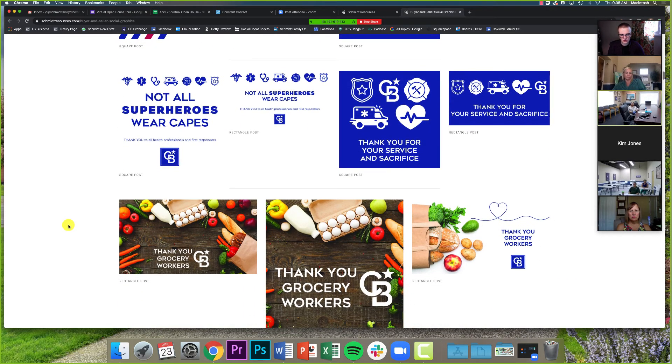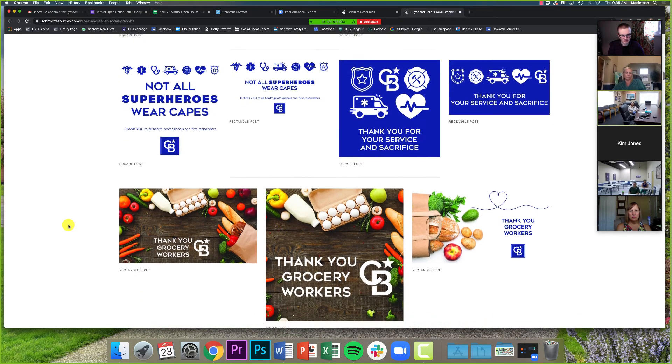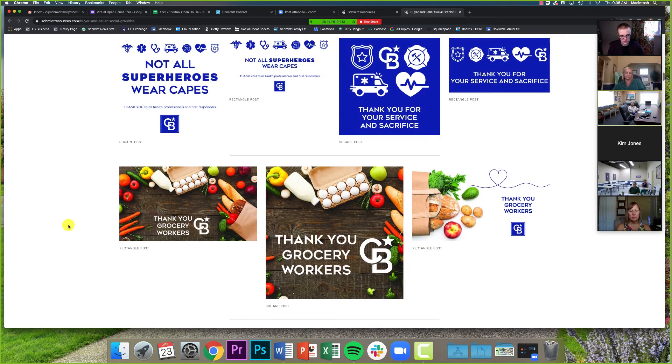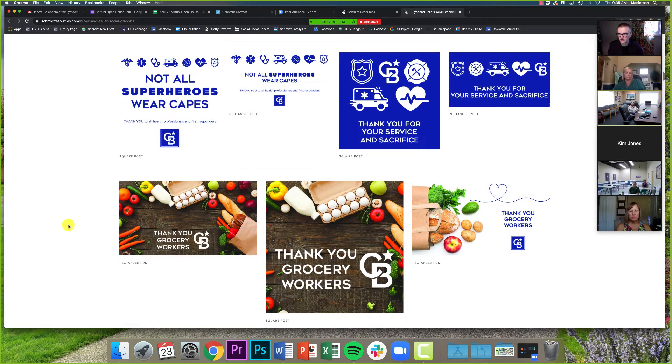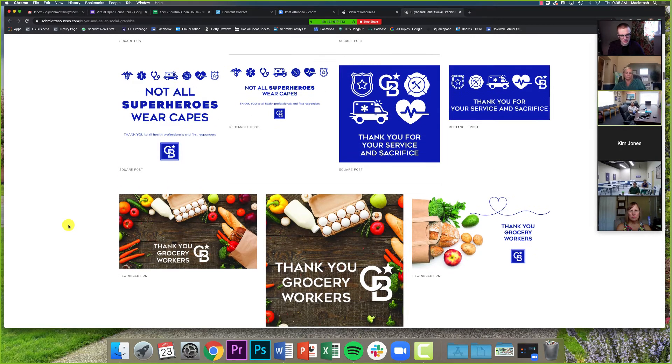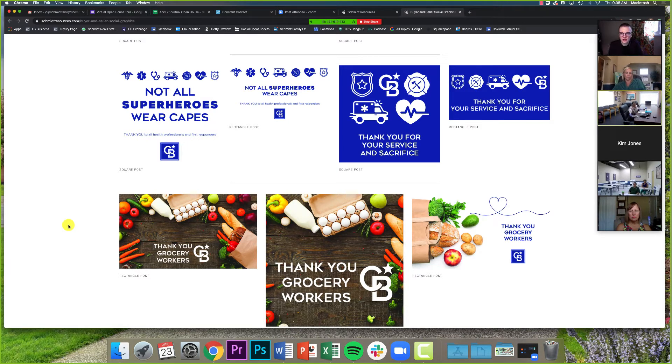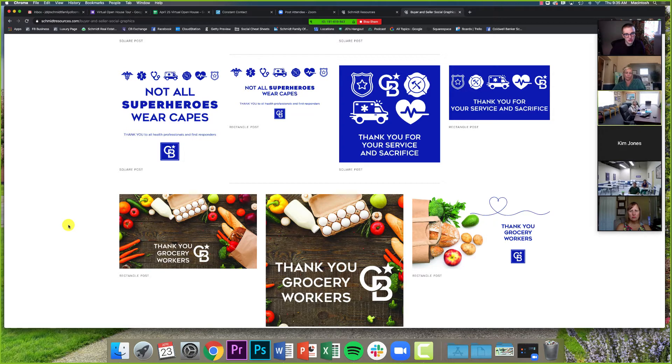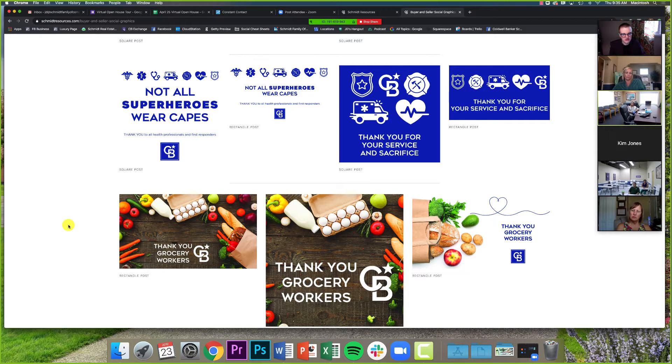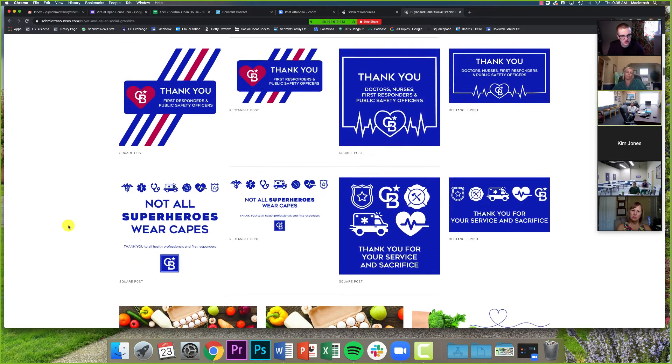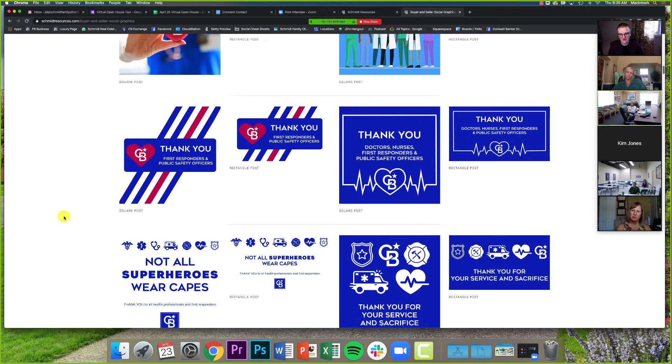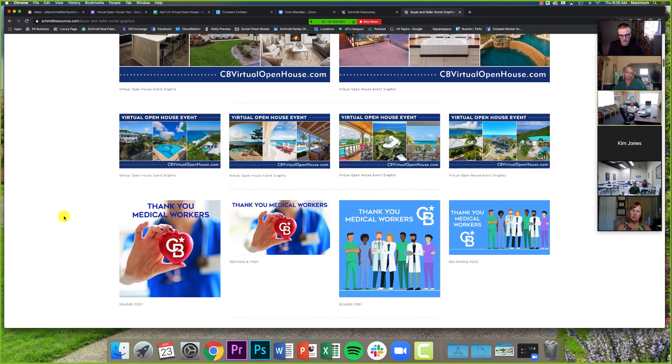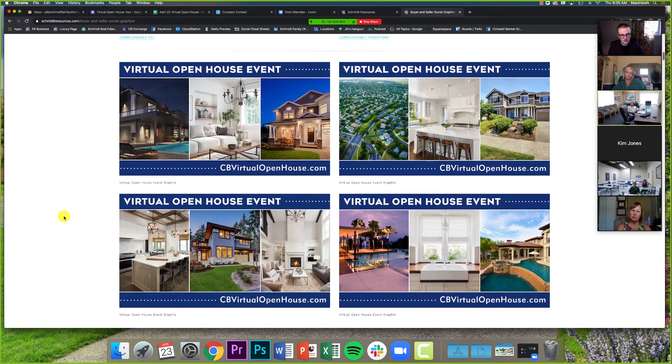Then as you scroll down, we do have some for grocery workers as well, because they are just as out there on the front lines, helping out and making sure that we can get the things that we need. I've seen across our office pages and some of our agents who have been posting these, I've seen some great reactions to these from people's feeds, from people posting these. So I think this is a great batch of graphics that we should be paying attention to.